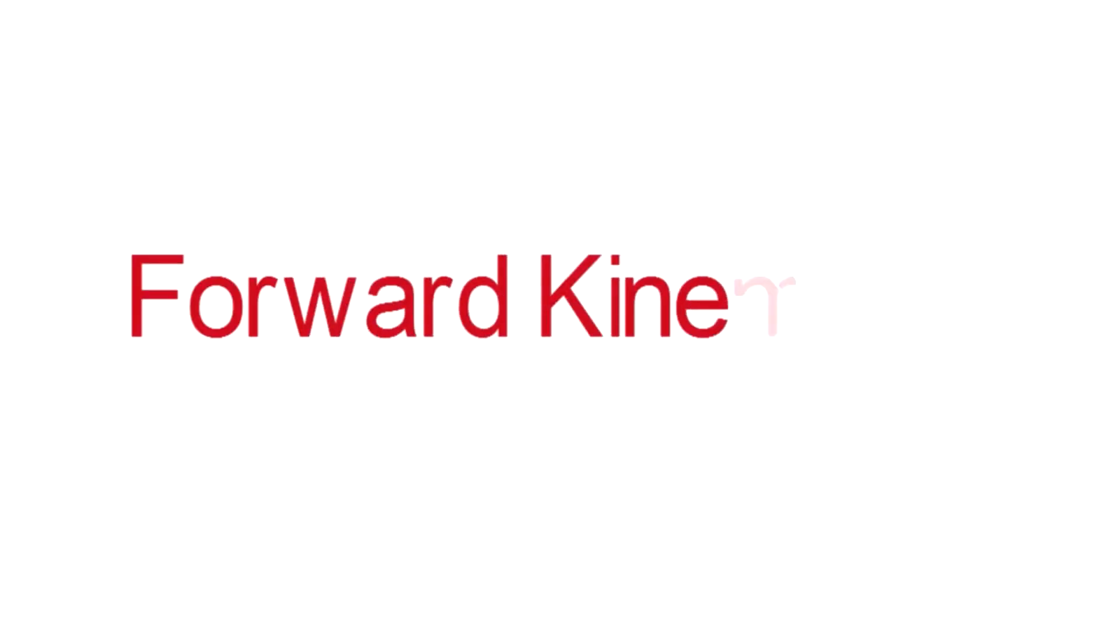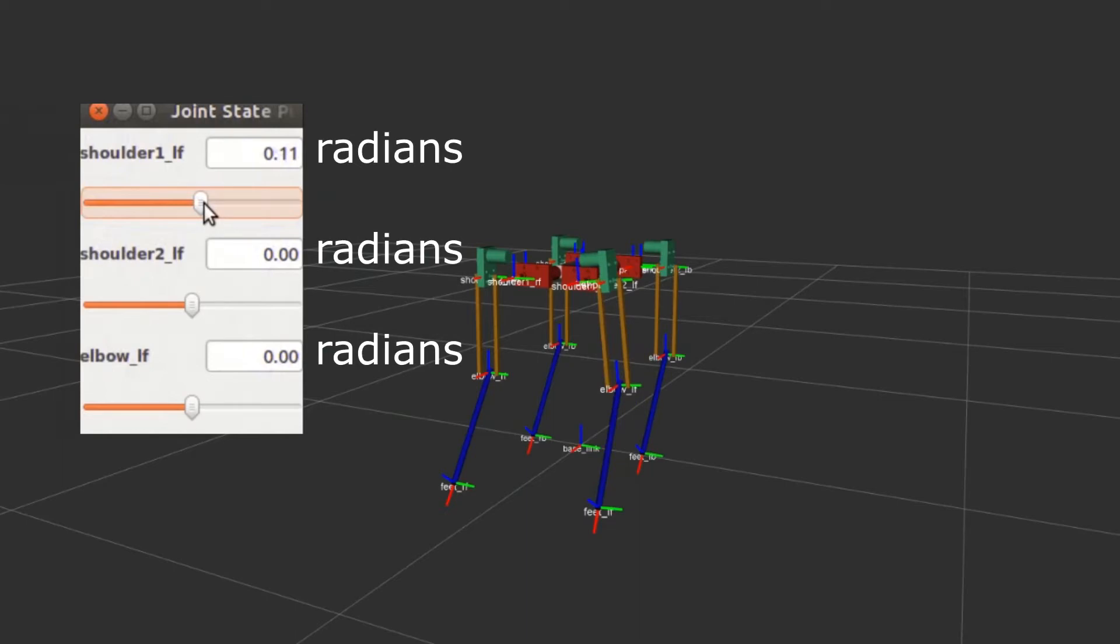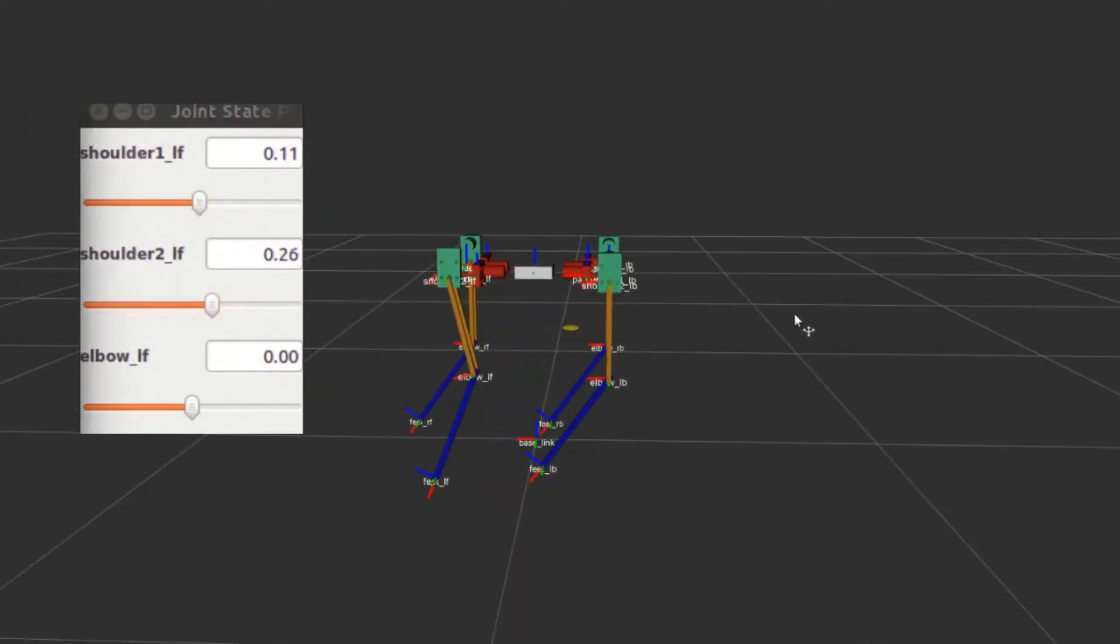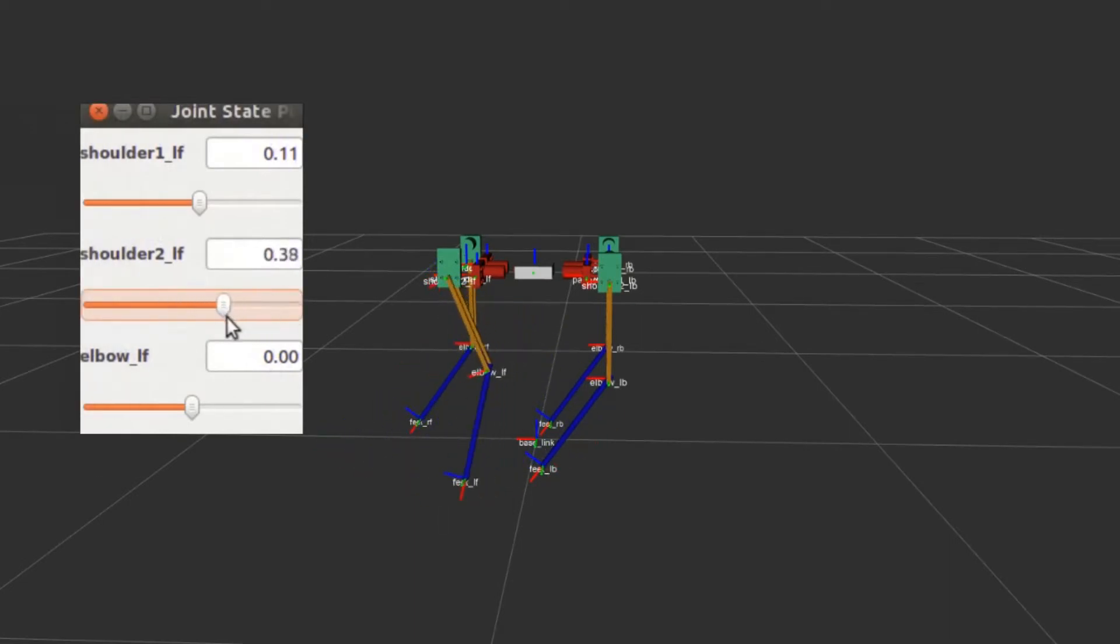Let's start with forward kinematics. What we do to move the paw is to rotate these joints. By rotating them, the position of the end effector of the paw, in this case the feet, changes in the 3D space.